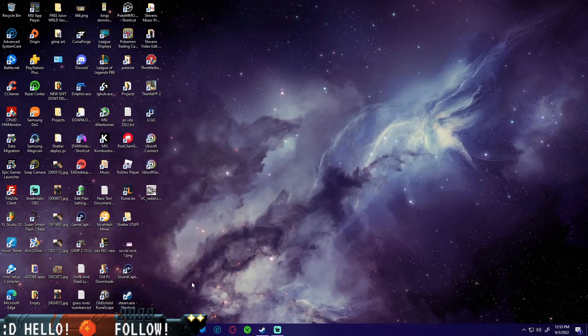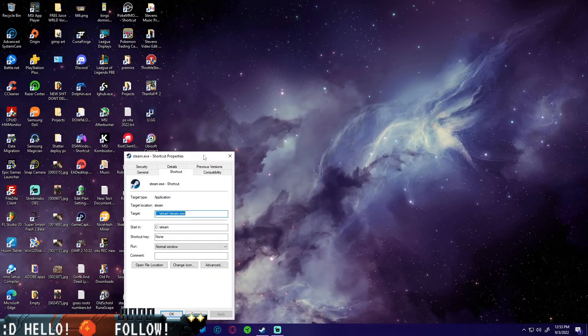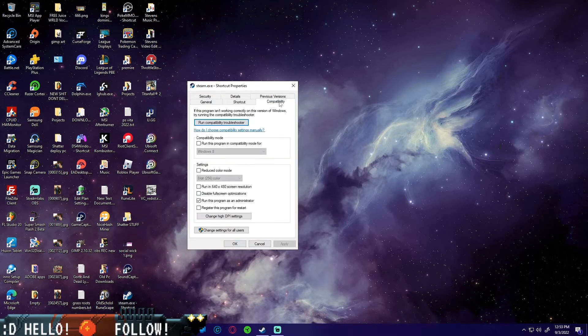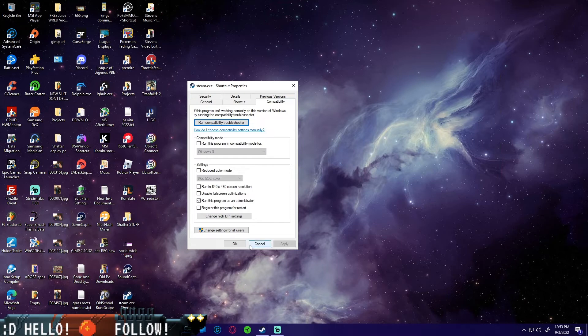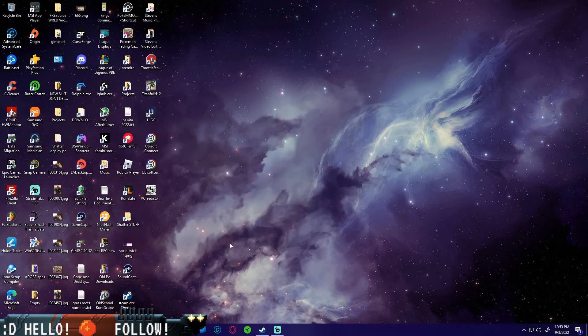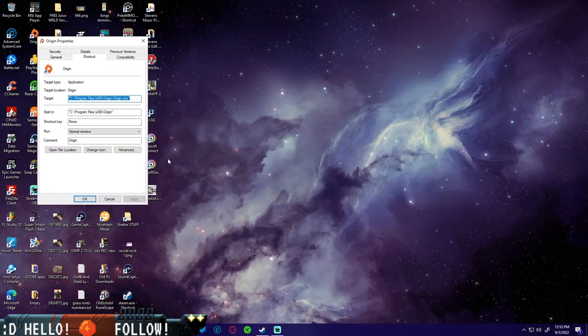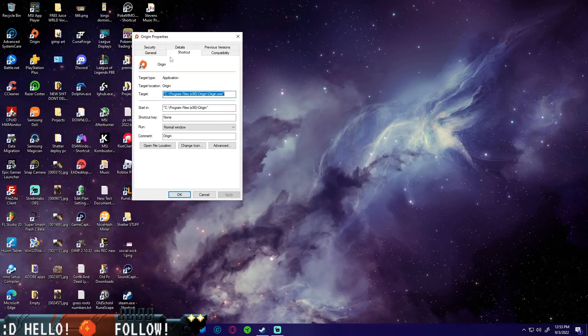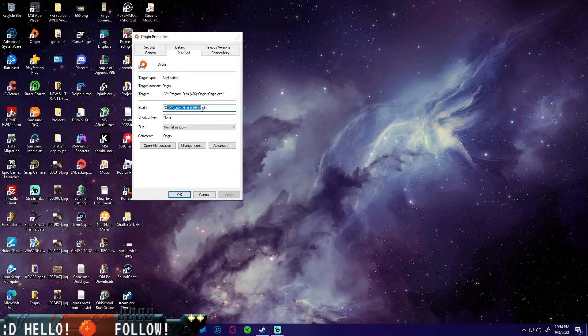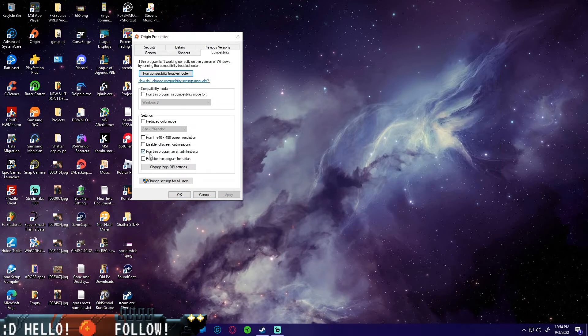Go to properties, compatibility, and then run this program as administrator. Click apply and OK. Make sure that this is checked off, run this program as administrator, apply and then OK. Then we're going to do the same thing to Origin. Right-click, properties, you're going to find where it is on your computer. For me it's in my program files. Then compatibility, check run this program as administrator, and then hit apply and OK.